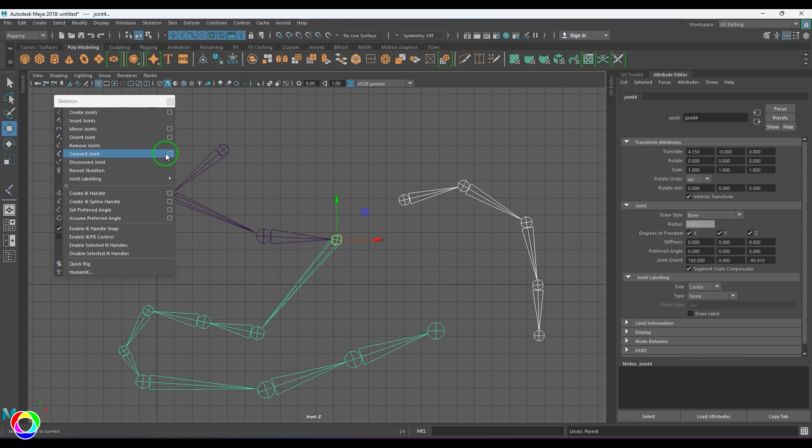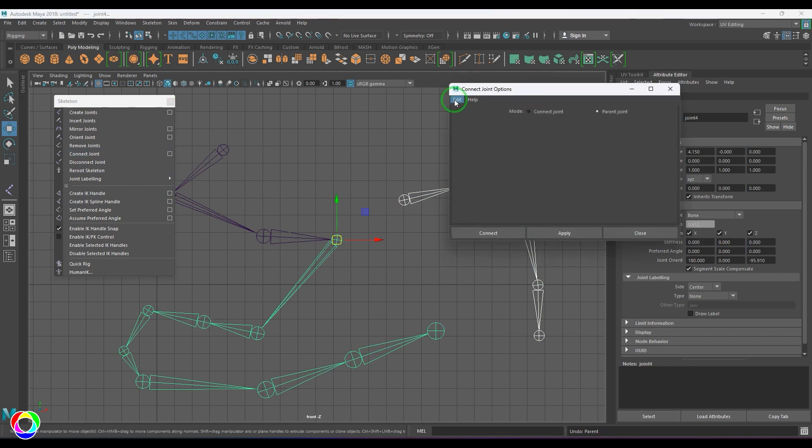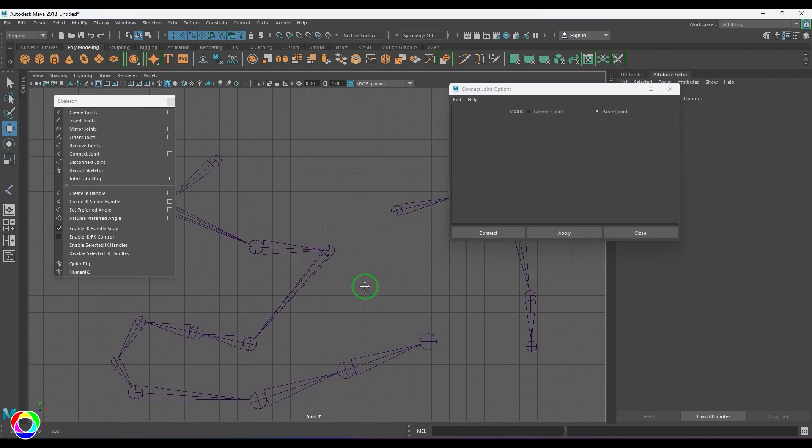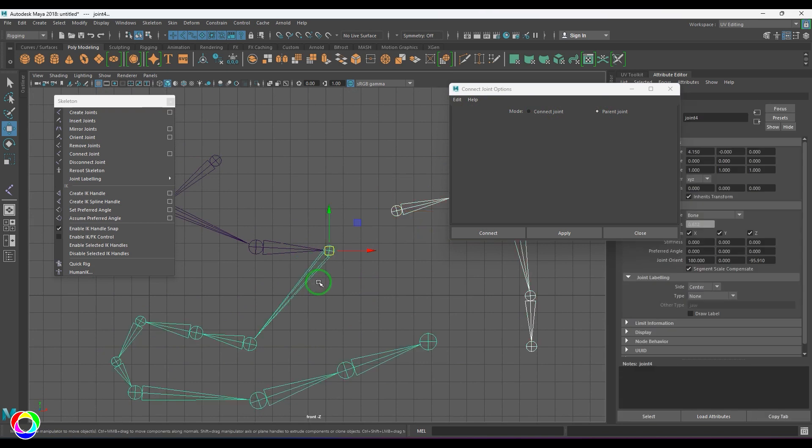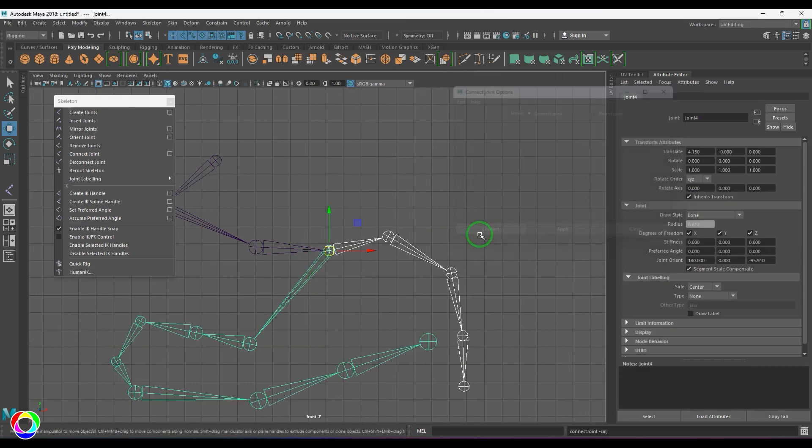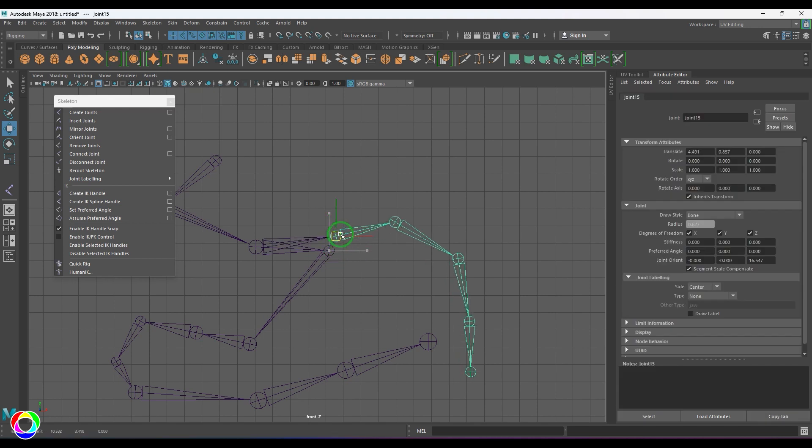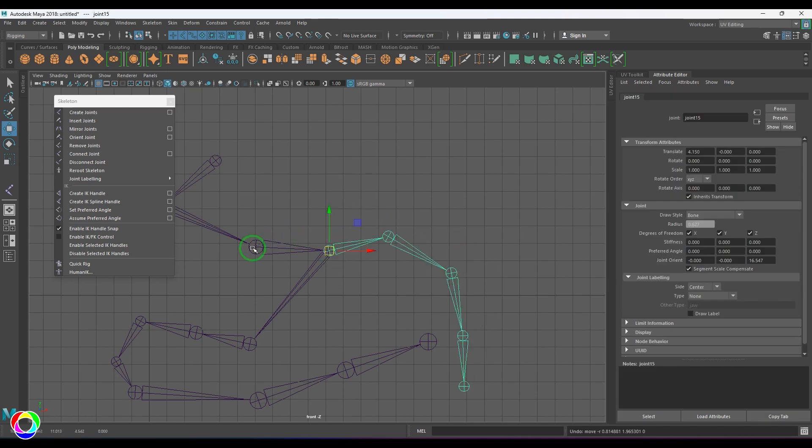In Connect Joint we have two options: one is Connect Joint and the Parent Joint. Let me first try the Connect Joint method and then just apply the connect. You should be able to see the total joint chain move there and it has connected. But you should be able to see something really important: if I select this joint and move, this has been moved here but it has been parented to a joint above it.